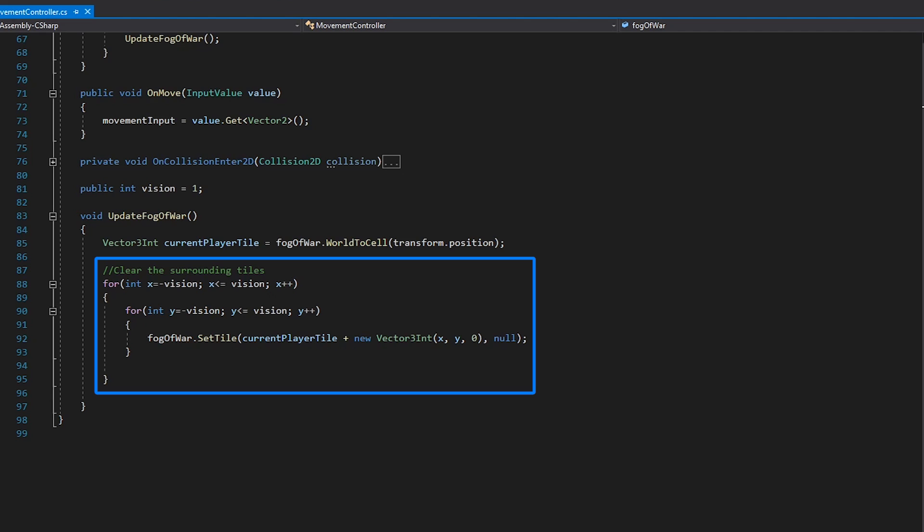With our vision set to 1, this should give us 9 coordinates from negative 1, negative 1 to 1, 1 in both the x and y-axis, which we can then use to remove our fog-of-war around the player.